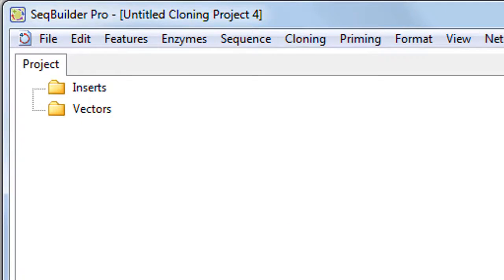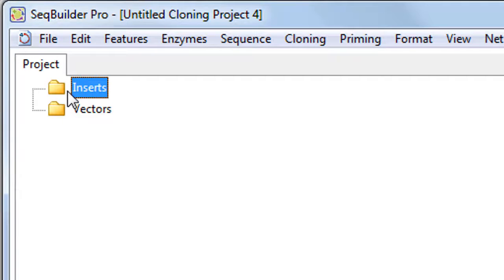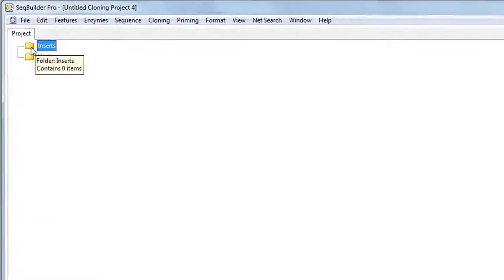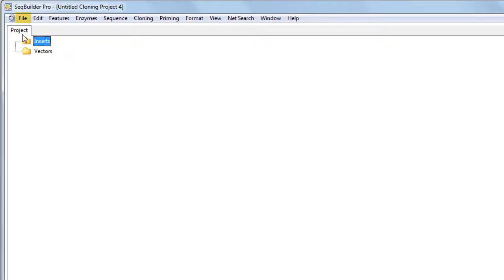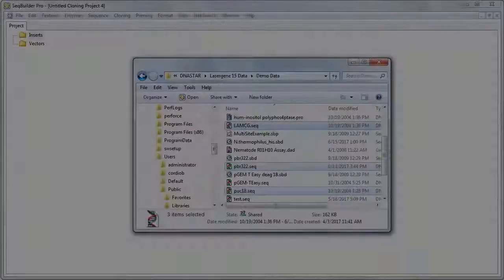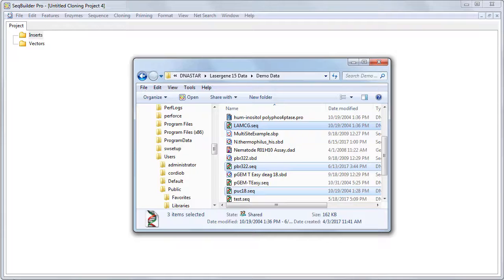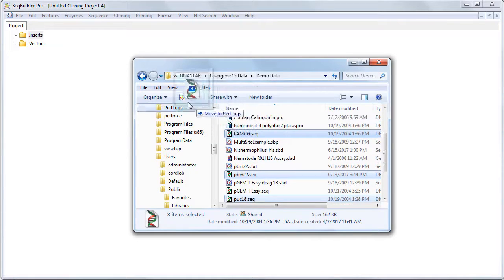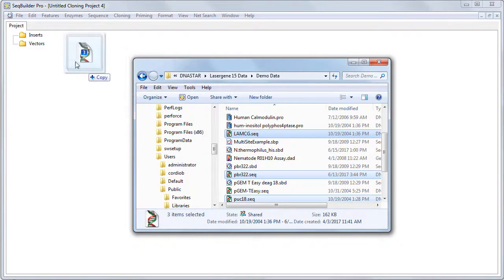In the cloning project window, select the Inserts folder, then select your insert sequences by going to File Import Sequences to Project. Alternatively, you can drag and drop the desired sequences into the Inserts folder from your File Explorer.